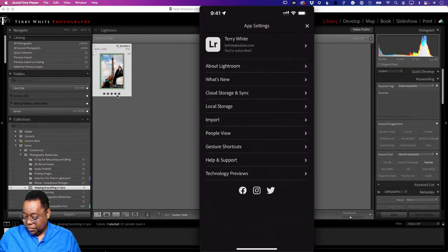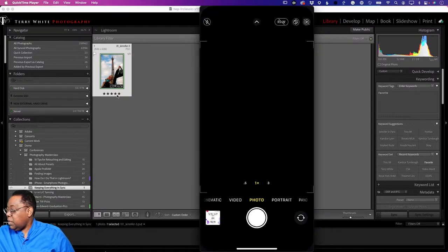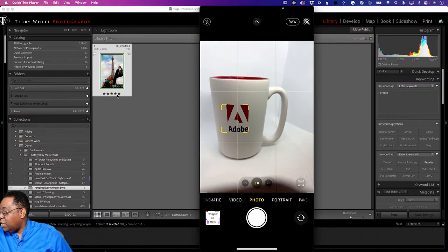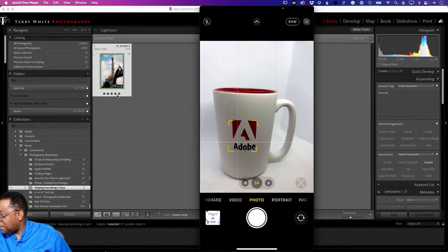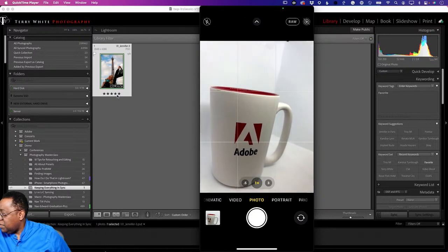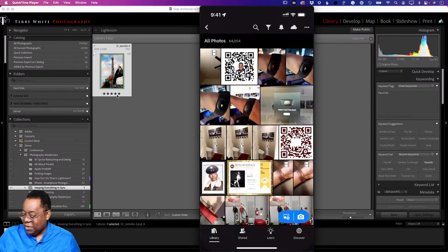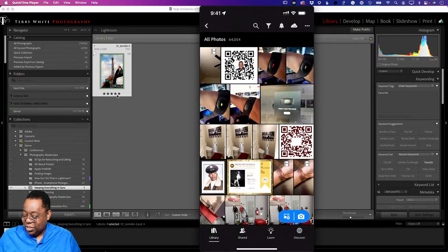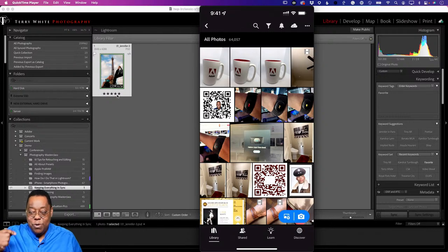Now that auto-import is turned on, I get out of settings and go to my camera app on my phone. I have this Adobe cup here, raw is on, and I'll go ahead and shoot this cup from a few different angles. I took three shots of that cup. Now I can get out of the camera app and go to Lightroom. In a few seconds those images should start to come in - and there they are. They just popped into Lightroom the minute I launched it, because I have auto-import turned on for photos and videos.